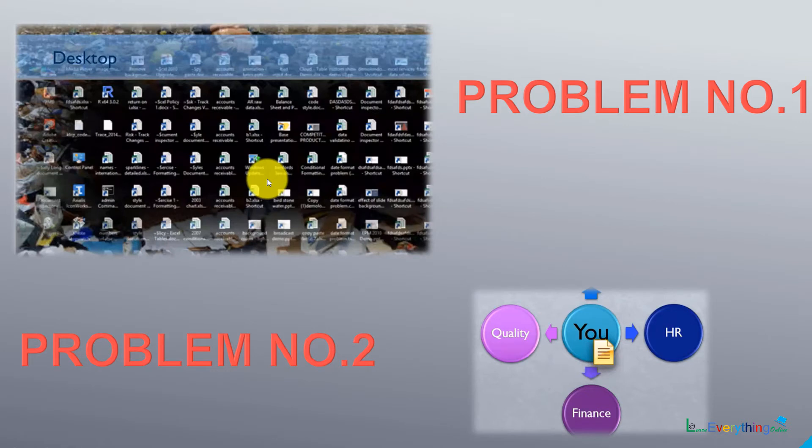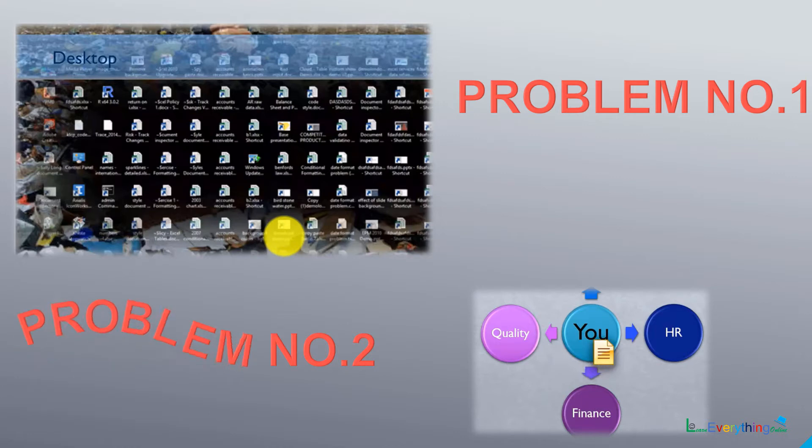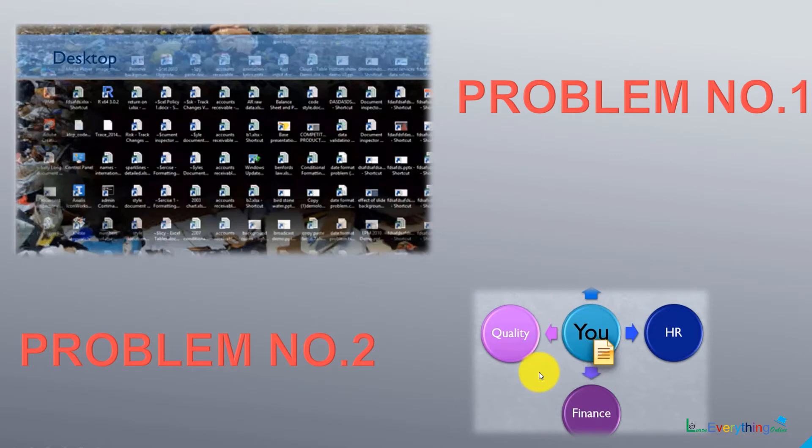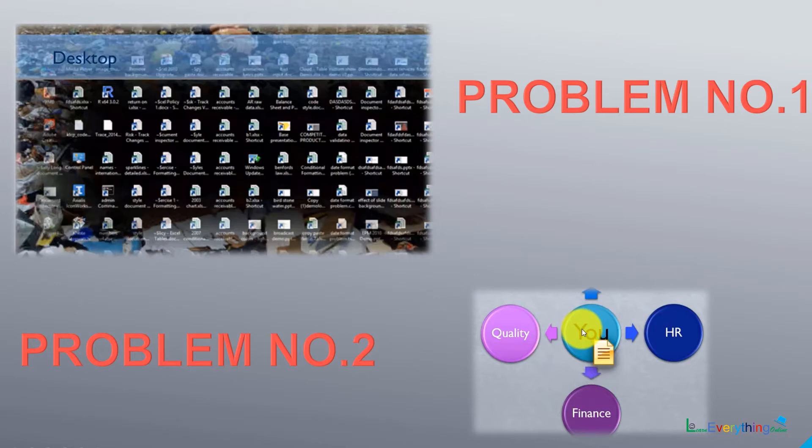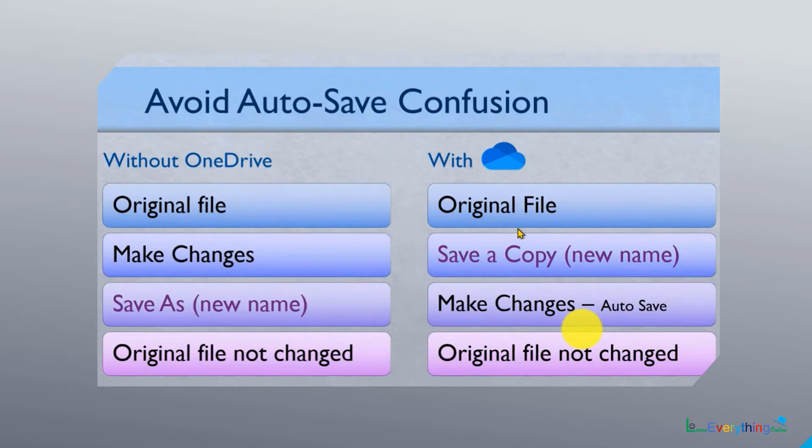Second problem is when you send any file and want to communicate with multiple departments, everyone has to give some information and you have to again and again update this file. Keeping these updated file copies will be a mess to find the perfect data or final data.